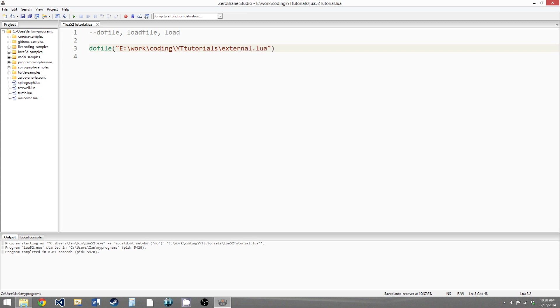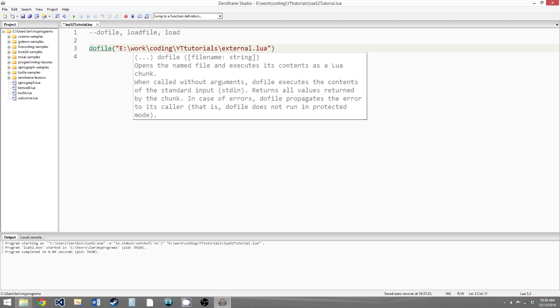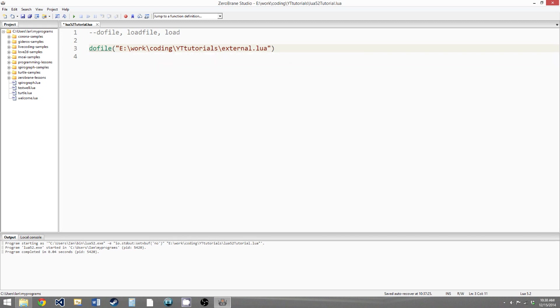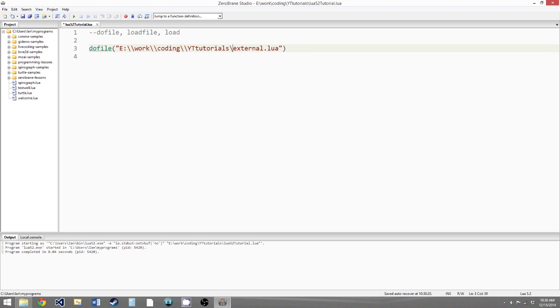And also because we have backslashes we need to escape them so that the string doesn't think that we're trying to say backslash w is an escape sequence. So just make these double backslashes.